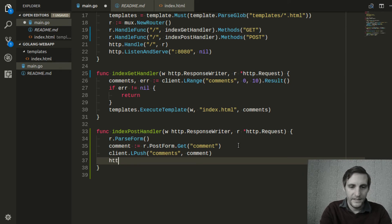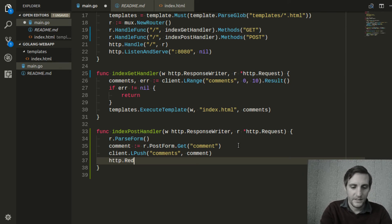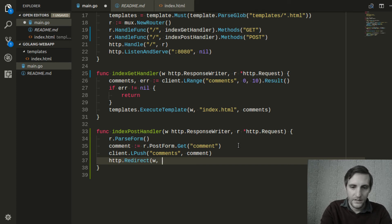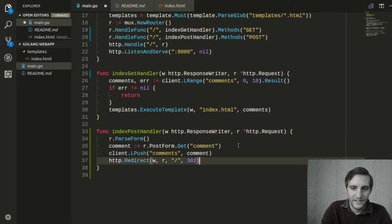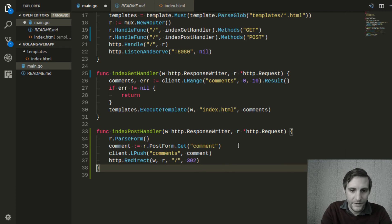Now we'll tell Redis to push that comment onto our comments list. And then we'll want to redirect the client back to our page since they just submitted a form.